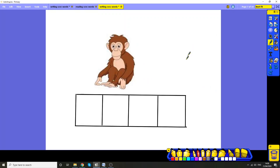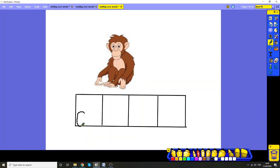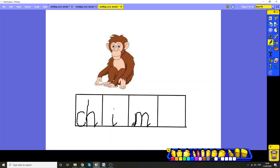This one has got one of our digraphs in, right at the beginning. It's a chimp. Can you stretch out the word chimp and hear four sounds? Are you ready? Did you hear that digraph at the beginning? You need to write the sounds. You can always check back on the phonics card if you're not sure. Down, on, down. Remember, try and get back up the same way. Chimp.